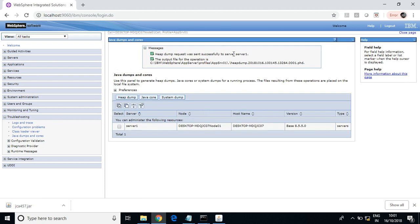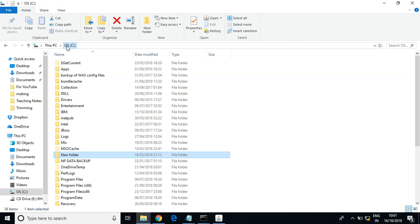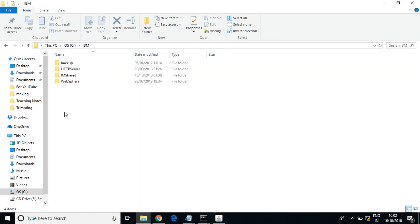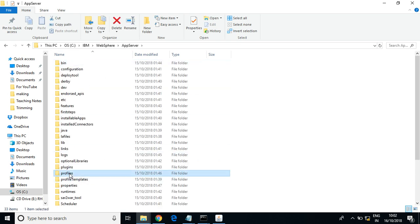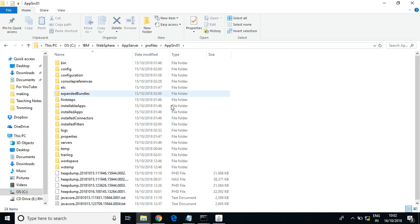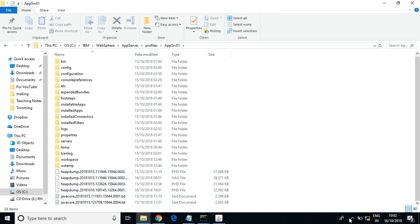The heap dump is successfully completed. Let us see the file. By default, heap dumps and thread dumps come to the profile root. This is the latest file — the date stamp is 1610.